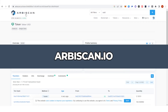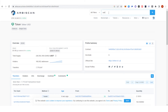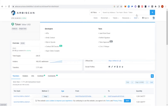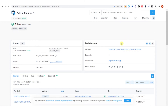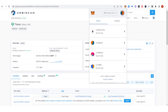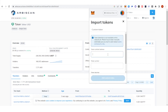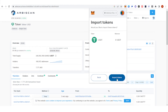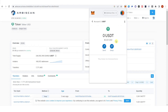Go to arbiscan.io and in the search bar type USDT and click on it. As you can see, there is a checkmark which means this token is verified. Copy the contract address, go to your MetaMask wallet, scroll down, click 'Import Tokens', paste the address, click 'Add Custom Token', then click 'Import Tokens' and now you have USDT in the Arbitrum network.